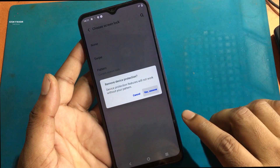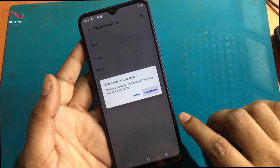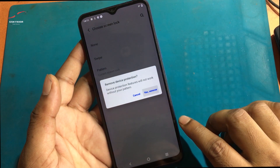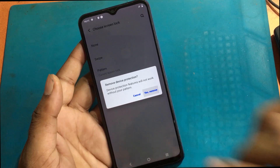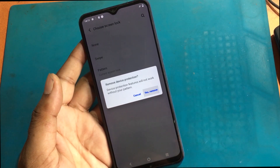Stay tuned by subscribing to our GSM Favor YouTube channel for tutorial tips and tricks to unlock more new smartphones like this.